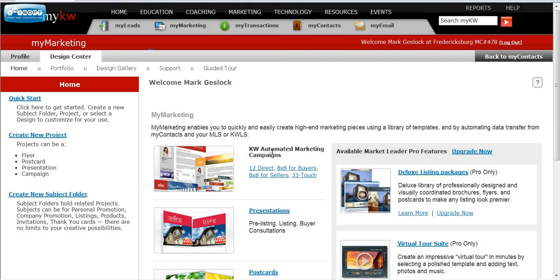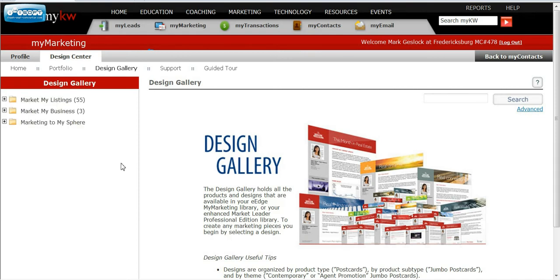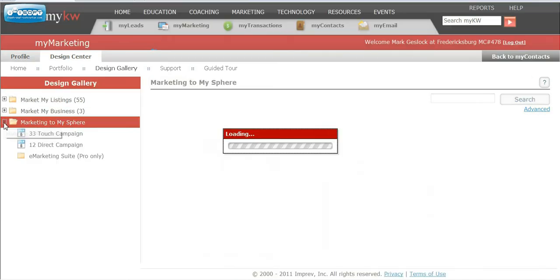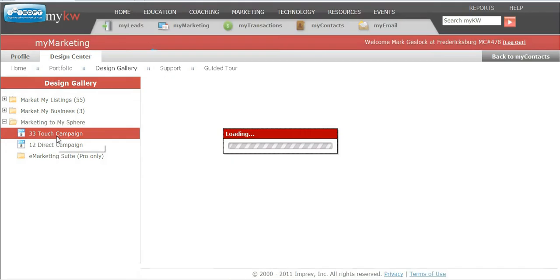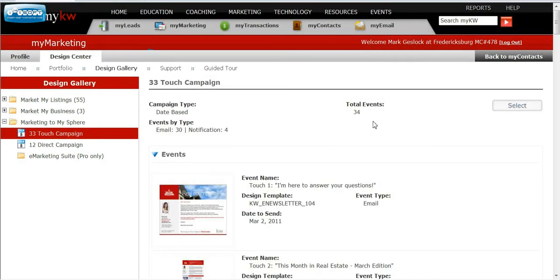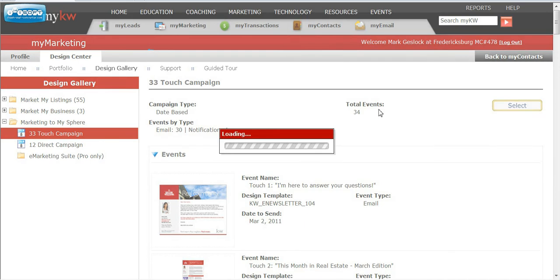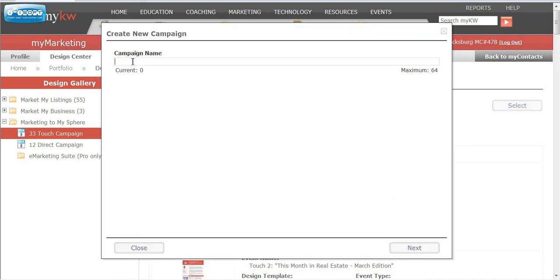Over here in the KW Automated Marketing Campaigns, you want to put the 33-touch in there, and it brings up the Design Gallery. I'm going to do Marketing for My Sphere, 33-touch, and it has 34 events. Now remember that this starts not from Touch 1 point today, but it's actually month-sensitive. So we're going to hit Select.